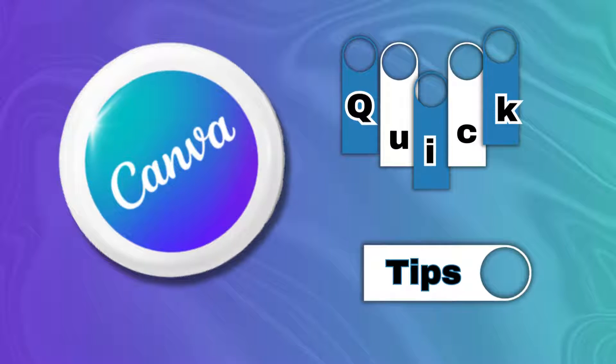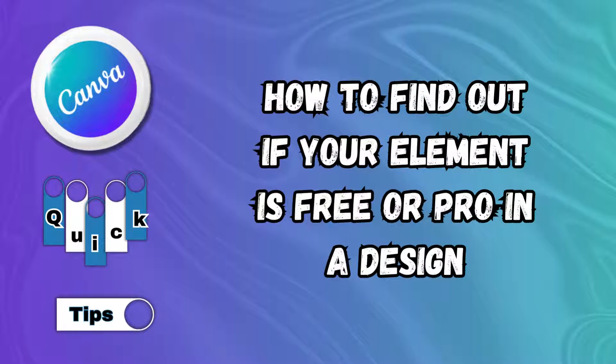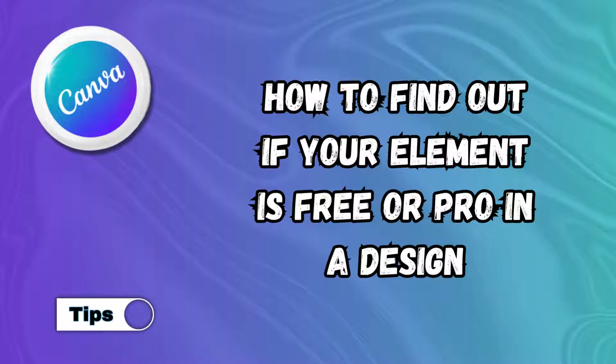Welcome to Canva Quick Tips. In this quick tip I will be showing you how to identify if an element within a design is a pro element or a free element.